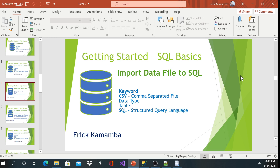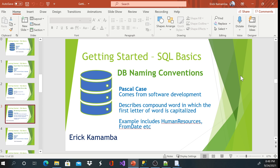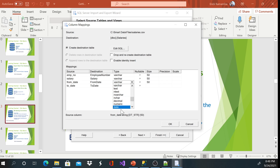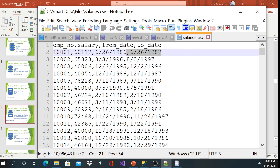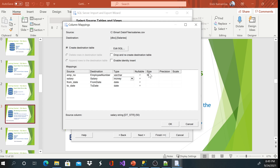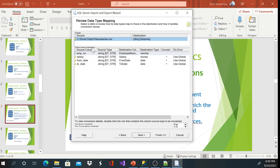Remember we're working in Pascal case — if you don't know what that is, please watch the previous video. I'm going to rename the columns: this one becomes FromDate, and this one becomes ToDate. I'll also change their data types to date. I can double-check — yes, these are dates. The salary column I'll change to money. For employee number I'll leave the name but change the length to 20. Click OK.